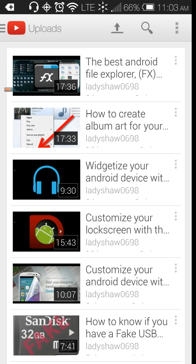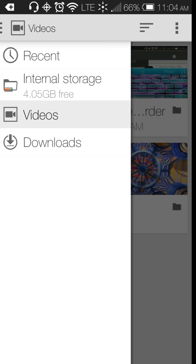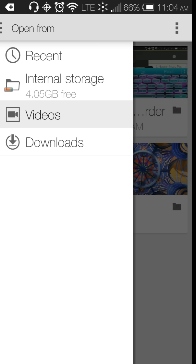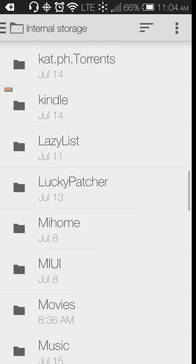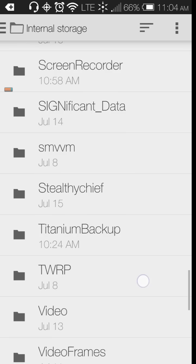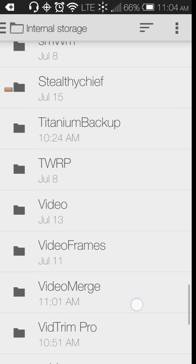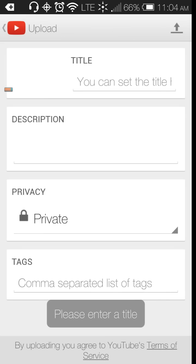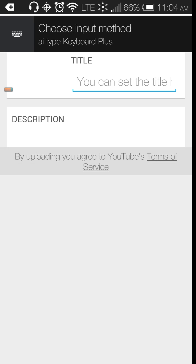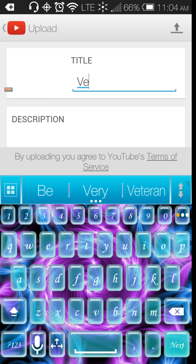But it didn't upload it. So we got to just simply press upload. It took me to my uploads page, which was something. And we know we want to do the internal storage. We want to slide down to video merge. And there's the video. And I can just do a quick title and edit later.